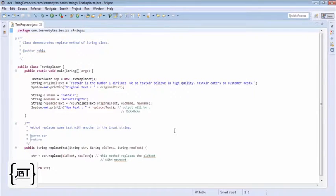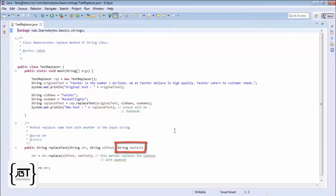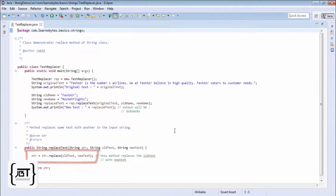The method takes as input the original text, the old name and the new name of the company. It calls the replace method on the original String object to replace the old name with new name.